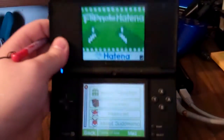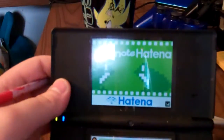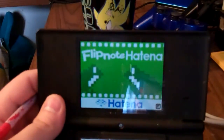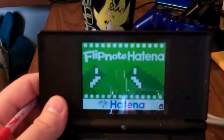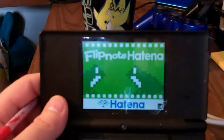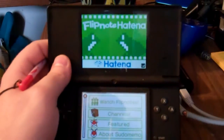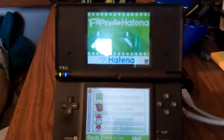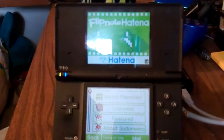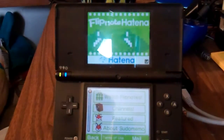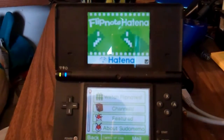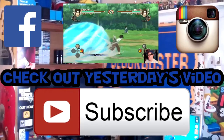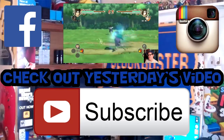So if this helped you out, be sure to like, comment, favorite, and subscribe. I'll see you guys in another video later.